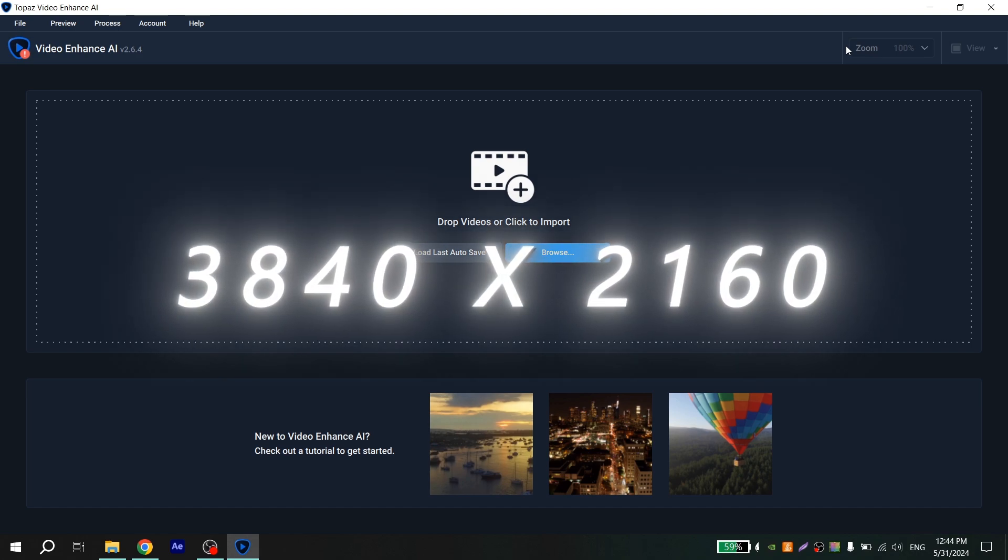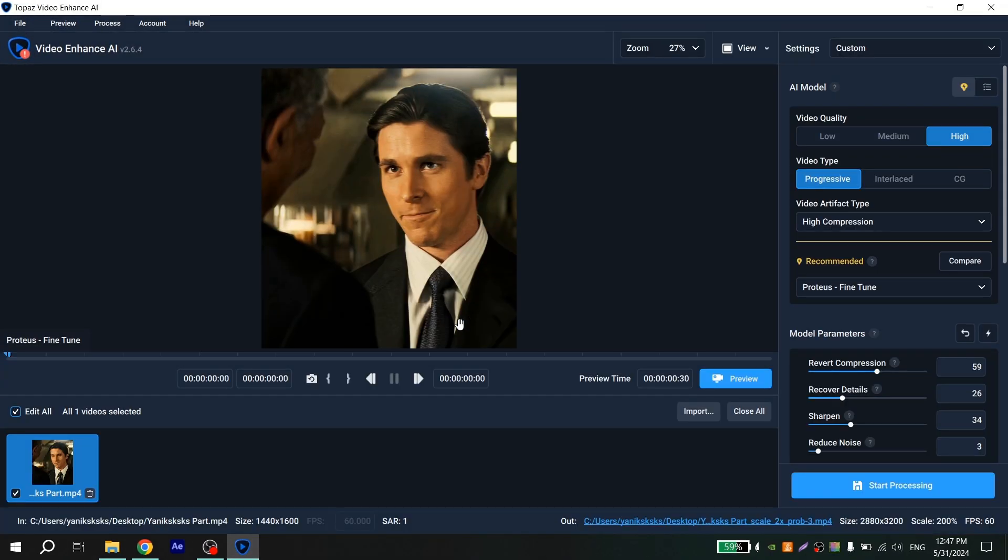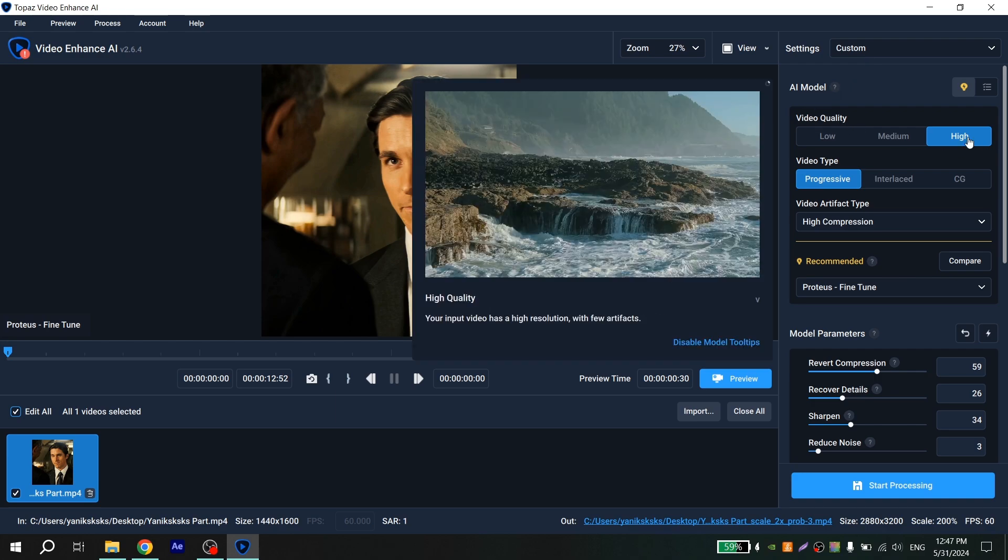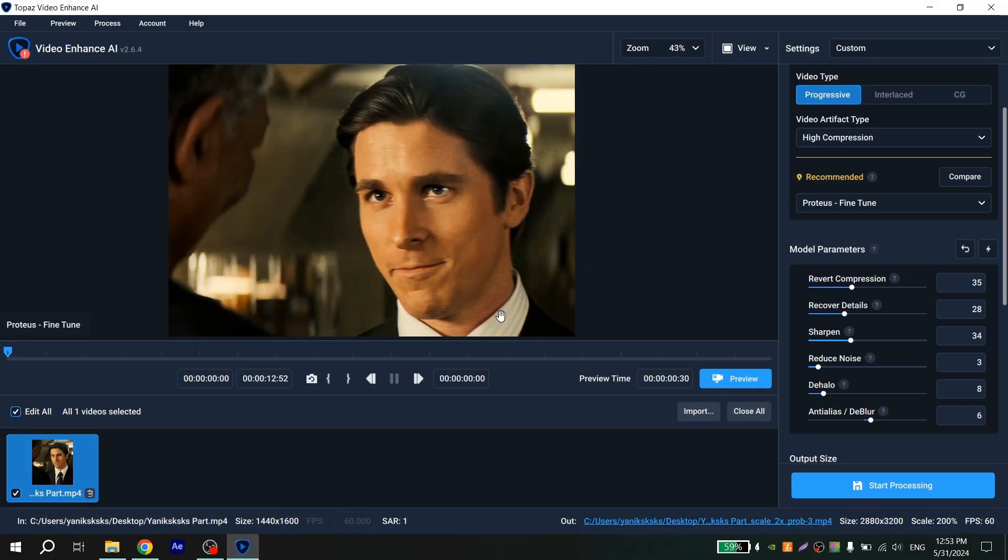When you open Topaz, add your video and choose right settings. Go to AI model and for video quality put high, for video type put progressive, for video artifact type put high compression, and in the last paragraph select produce fine tune.